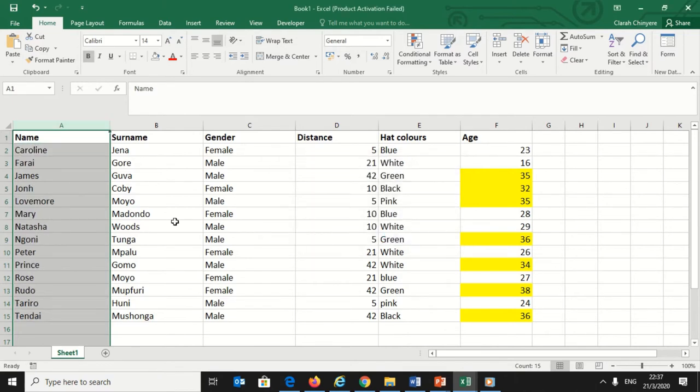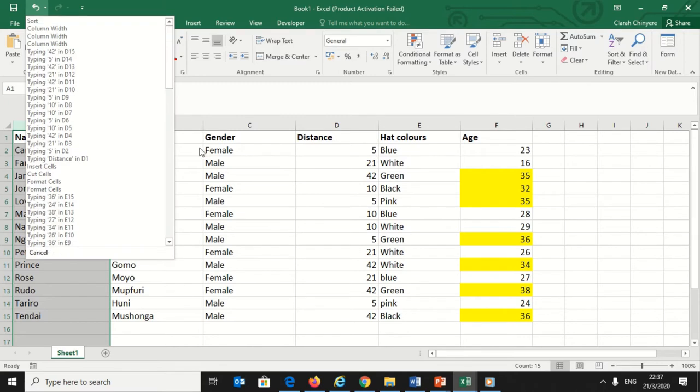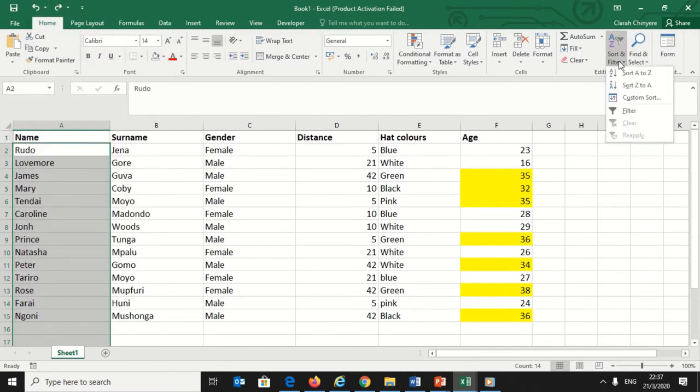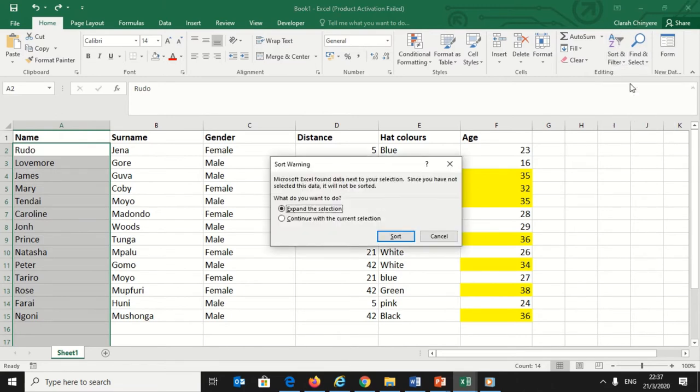Let me undo this action. You may want the reverse, so I will select the column with names, then go to the Home tab and click on Sort and Filter. I will sort the data starting from Z to A.